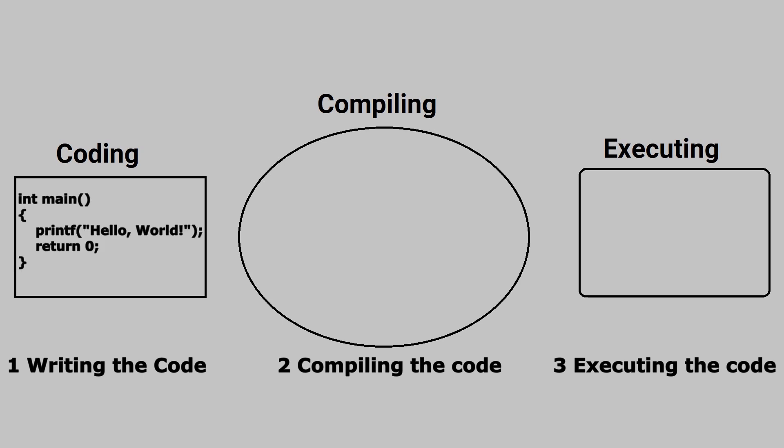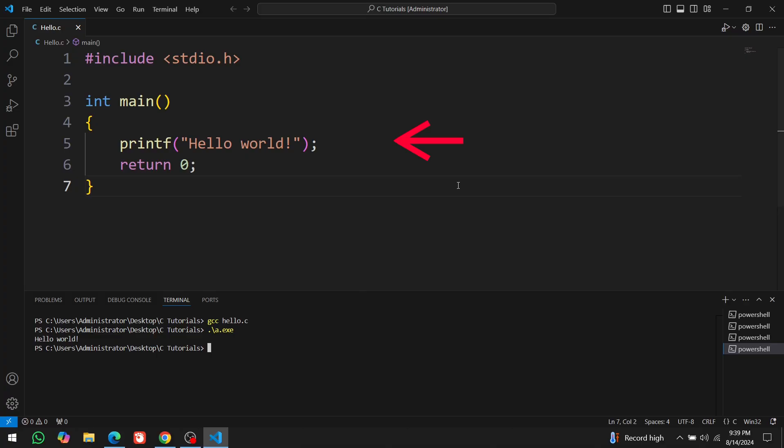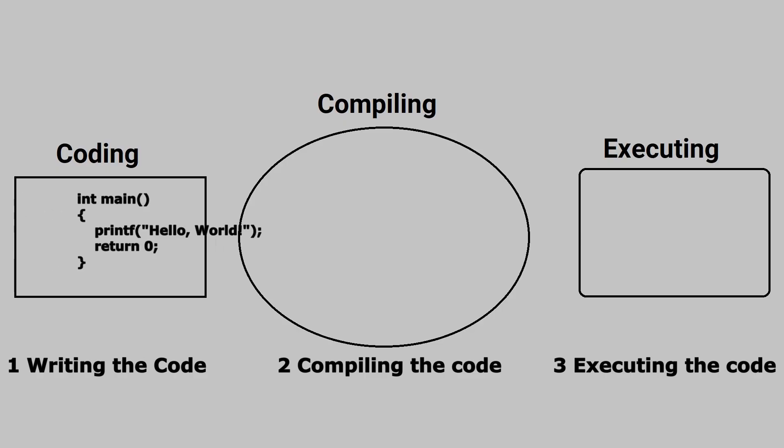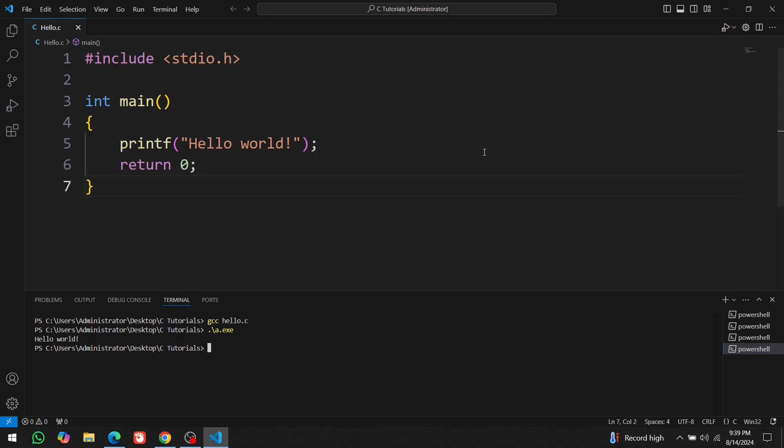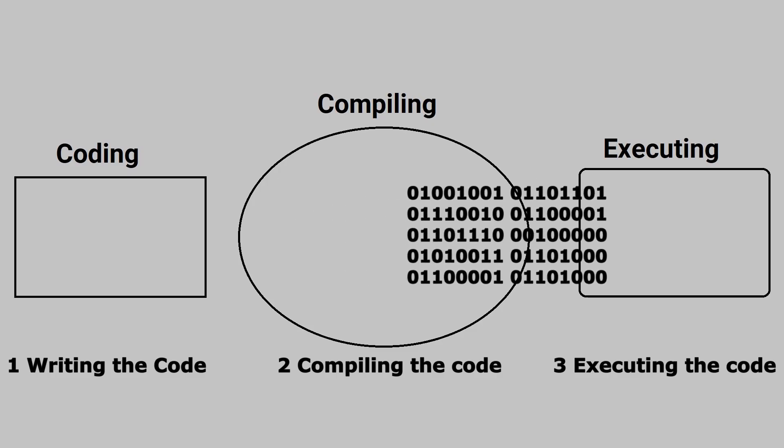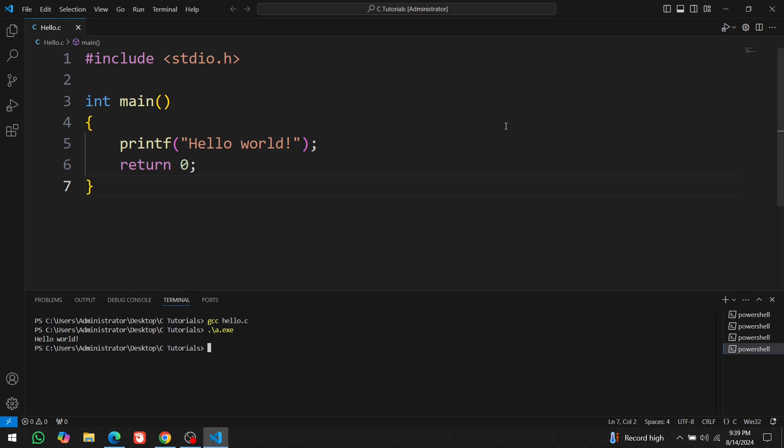To sum up, the first step is writing the code, we do that here. The second step is compiling the code, which we do by writing this command that translates the code into machine code. The final step is running the code, which we do by writing this command that executes the code and generates this output.